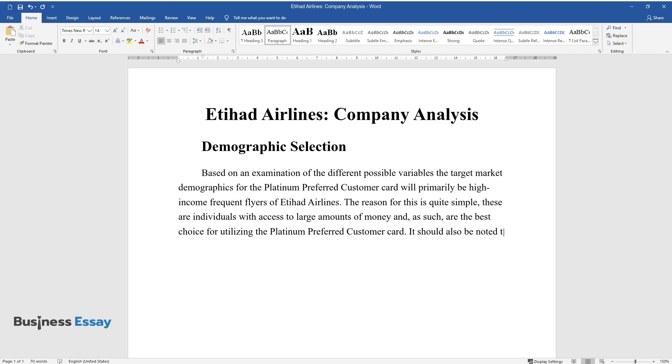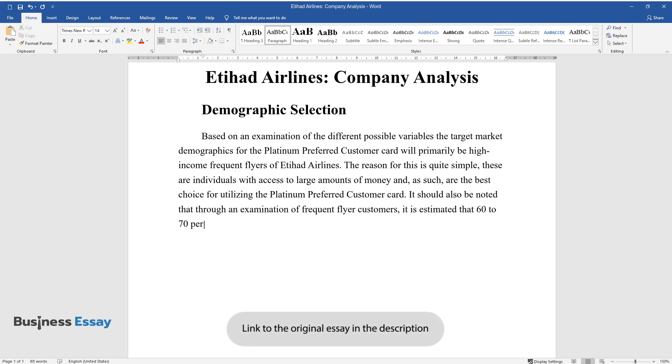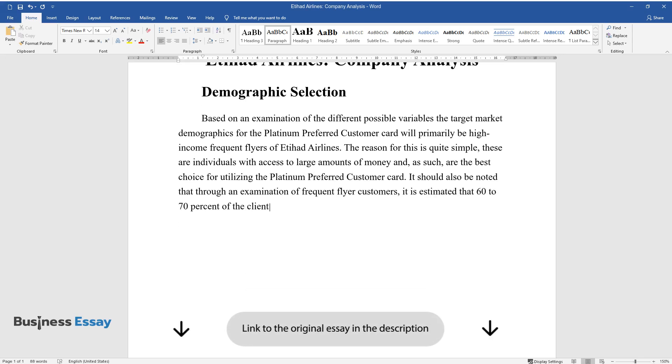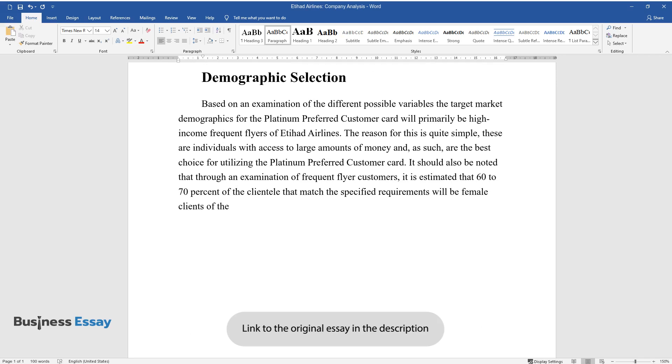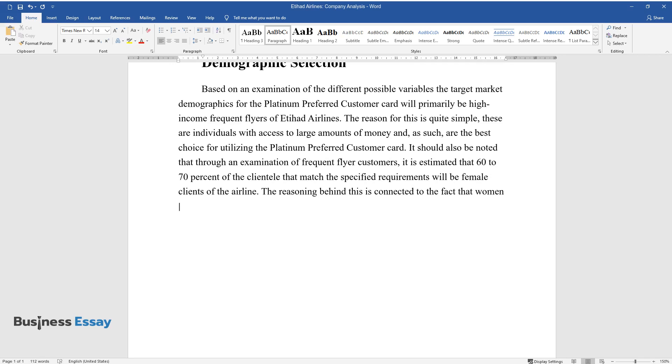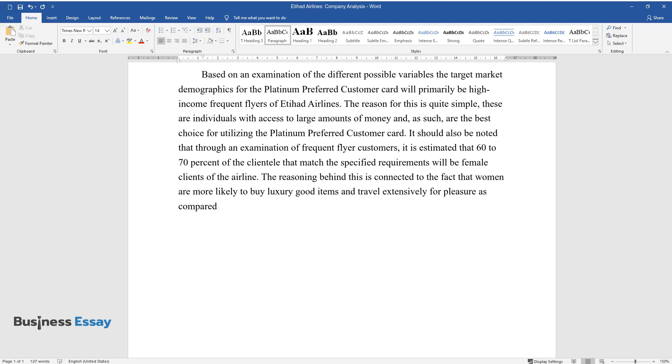It should also be noted that through an examination of frequent flyer customers, it is estimated that 60-70% of the clientele that match the specified requirements will be female clients of the airline. The reasoning behind this is connected to the fact that women are more likely to buy luxury goods and travel extensively for pleasure as compared to men.